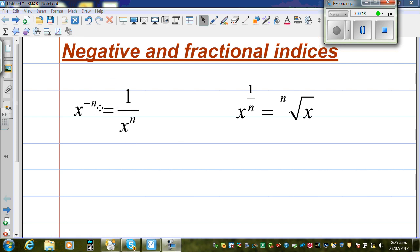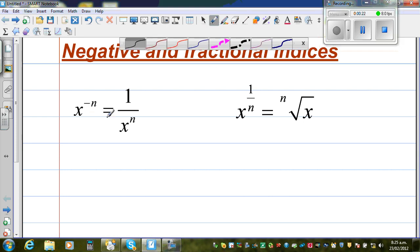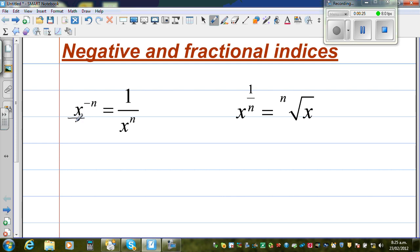So when you have a negative index, this negative index can change to positive when it goes from the numerator to the denominator. Here, x is sitting in the numerator. So if x moves from the numerator to the denominator, it changes the sign of the index or the power.